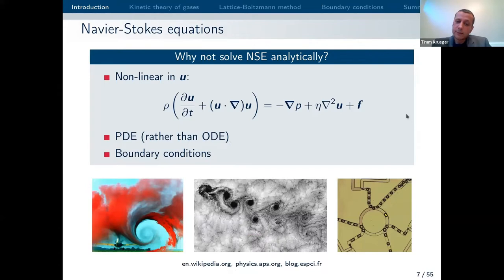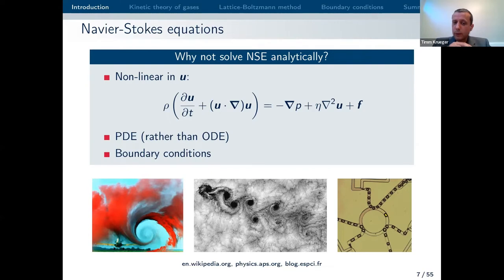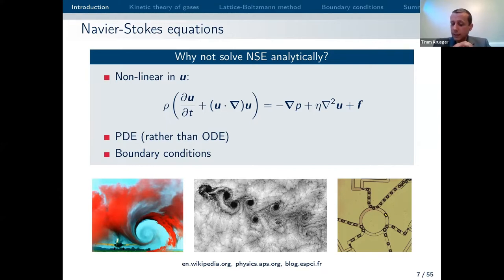What is interesting is that we use essentially the same set of equations for all of these phenomena — the Navier-Stokes equations. I want to make a transition to modeling of fluid mechanics very quickly. Of course you can perform experiments, but if we want to get a solution other than from an experiment, the simplest approach might be analytical approaches. However, that doesn't always work — the Navier-Stokes equation is a partial differential equation with typically complex boundary conditions, and it is non-linear in velocity. It's extremely challenging to get analytical solutions for general problems.